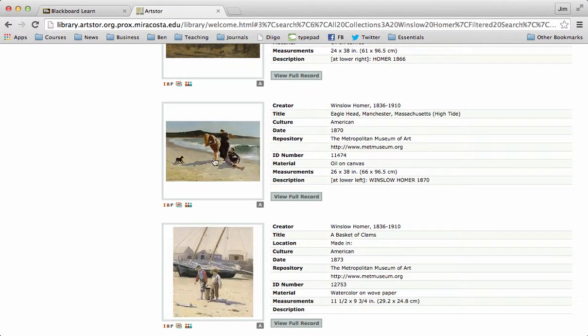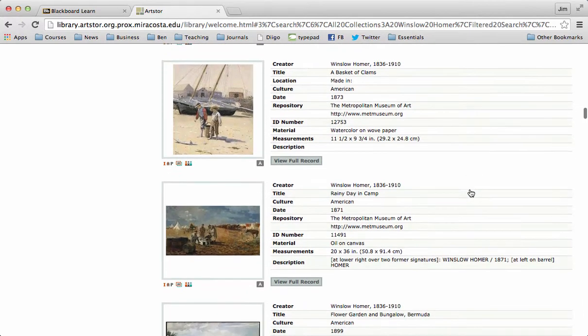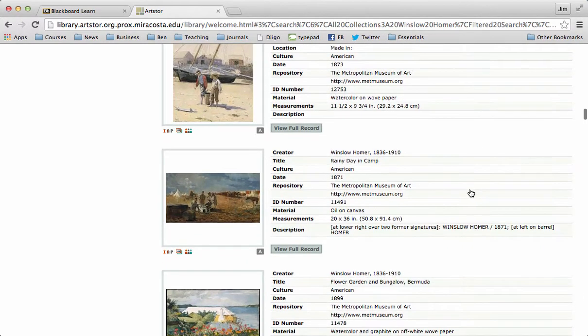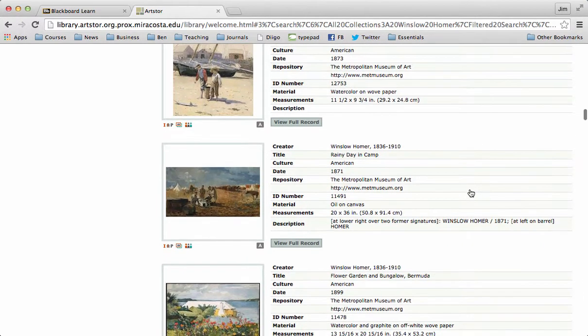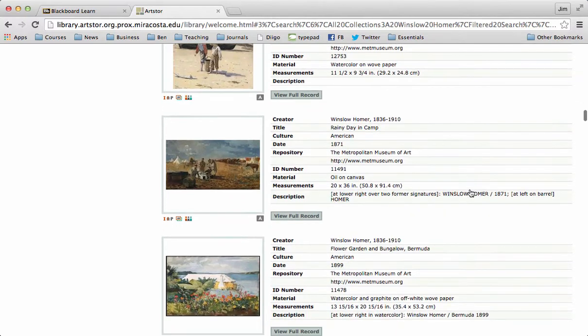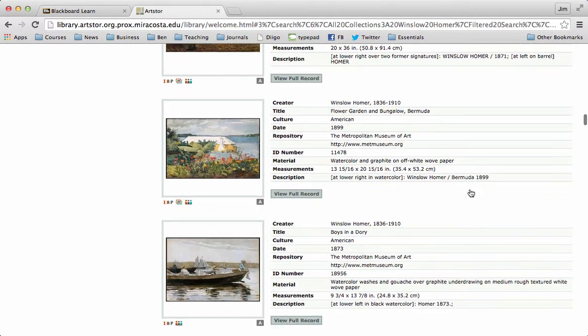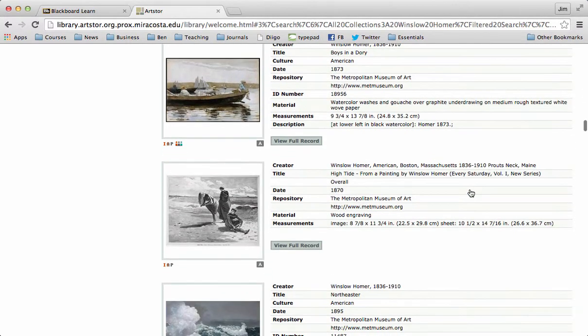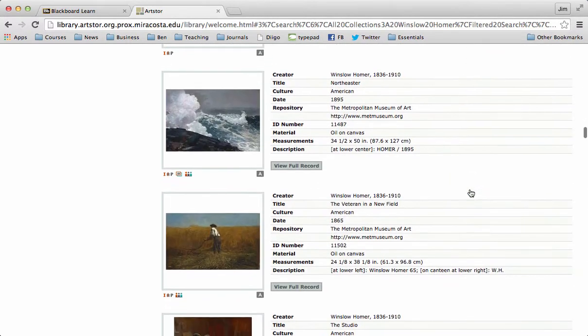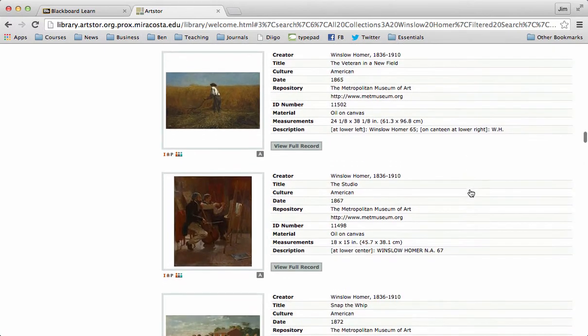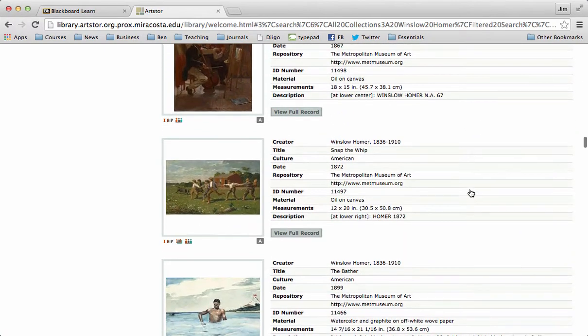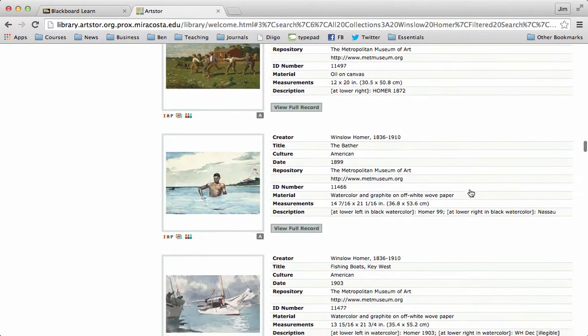This is an image that I think is kind of cool from Eaglehead, Manchester, Massachusetts. But I'm going to keep scrolling and see if I can find something else that's intriguing or different or not what we've already seen.